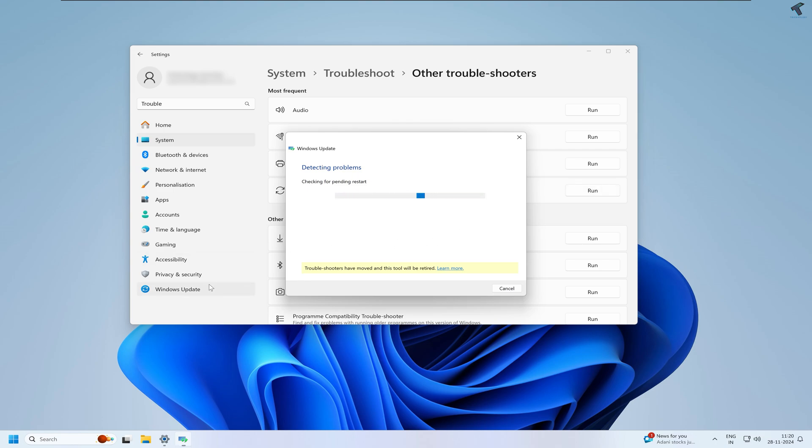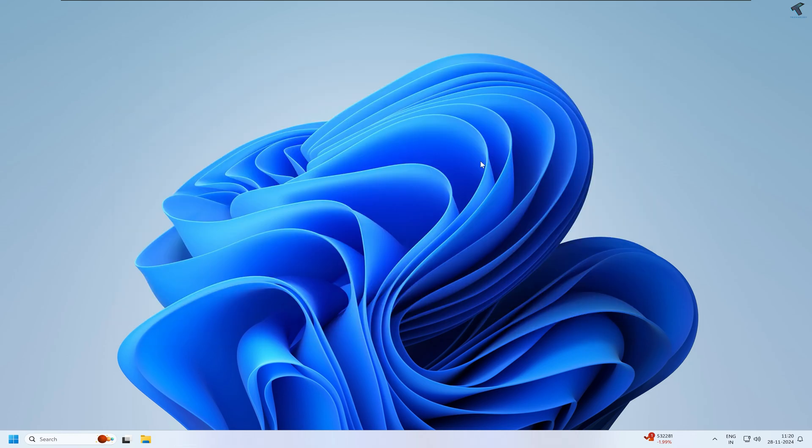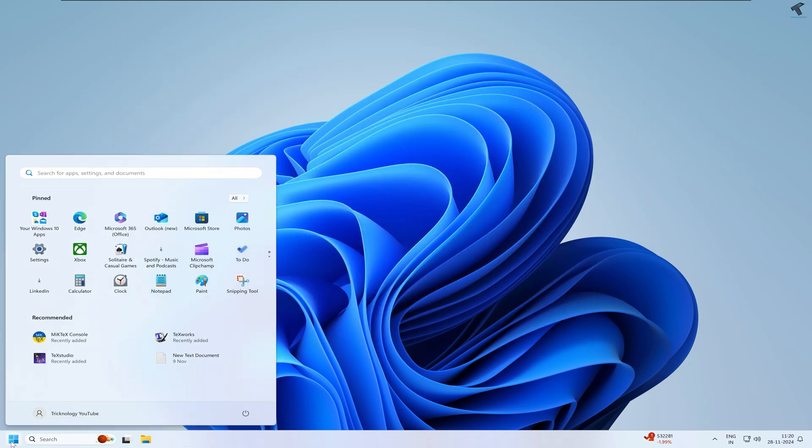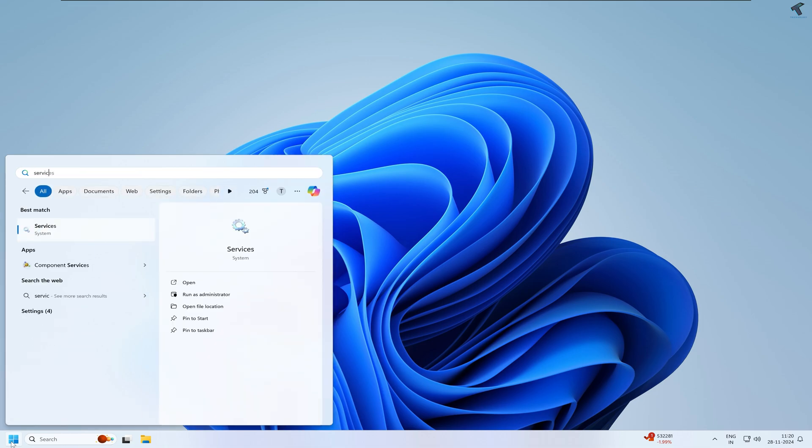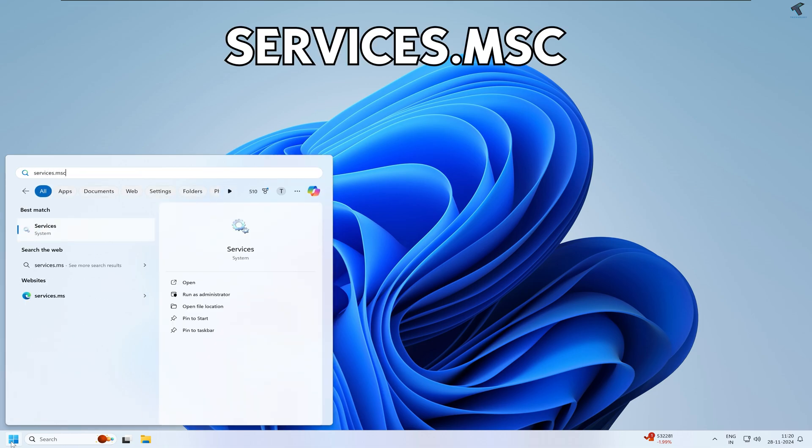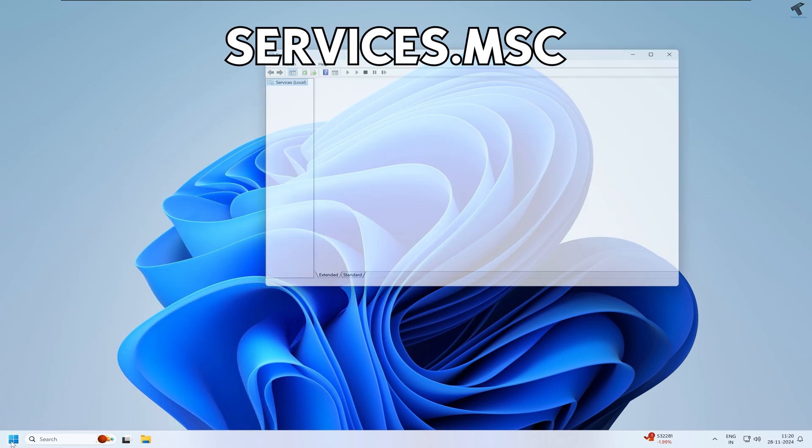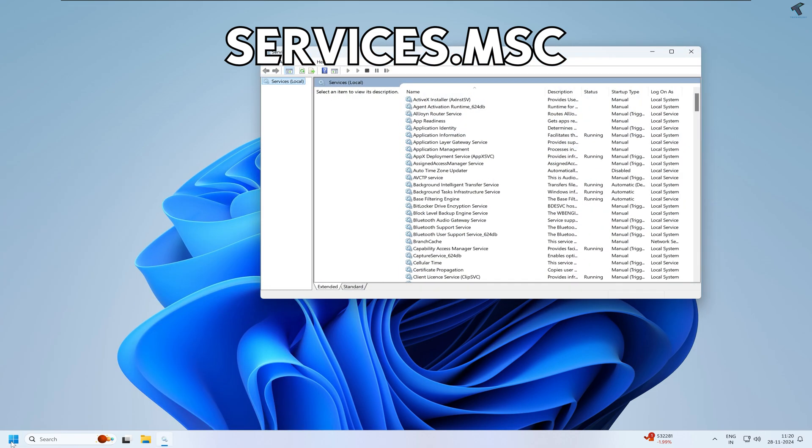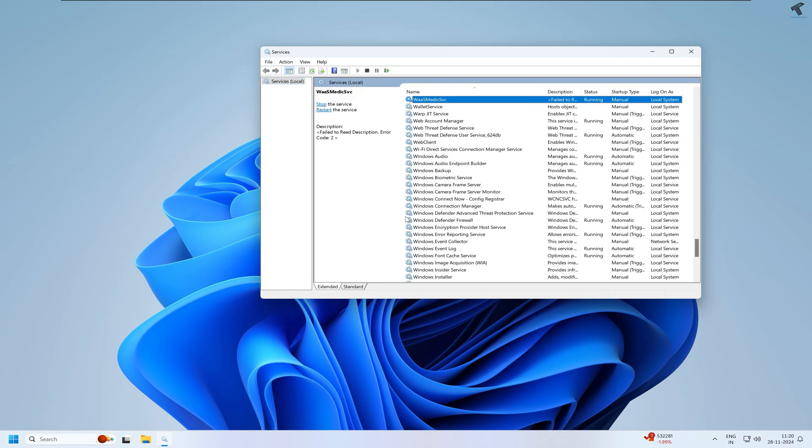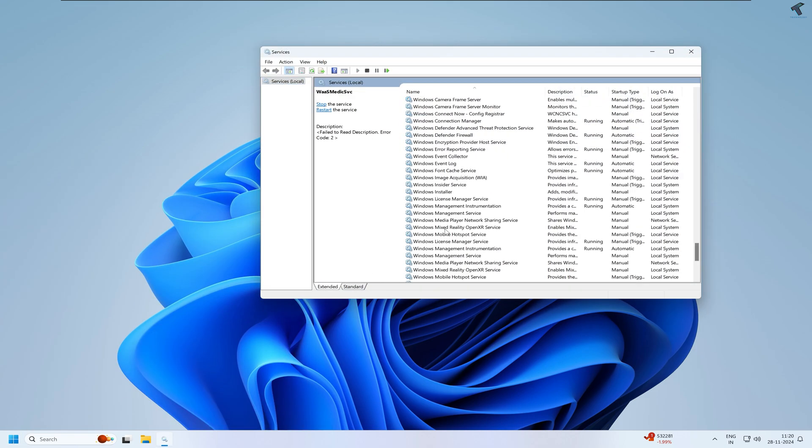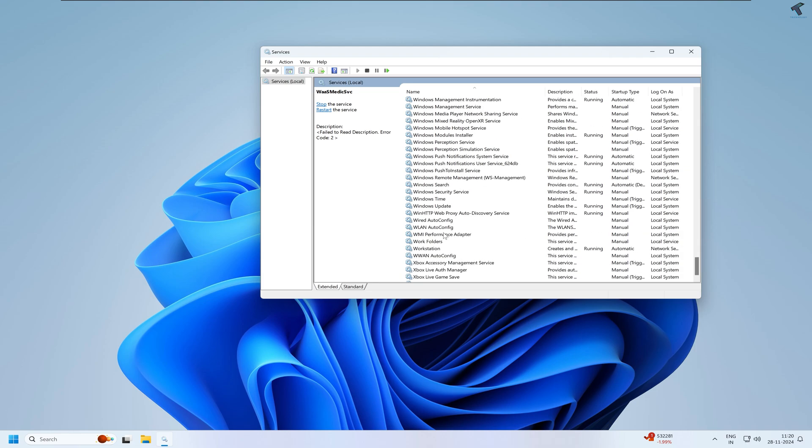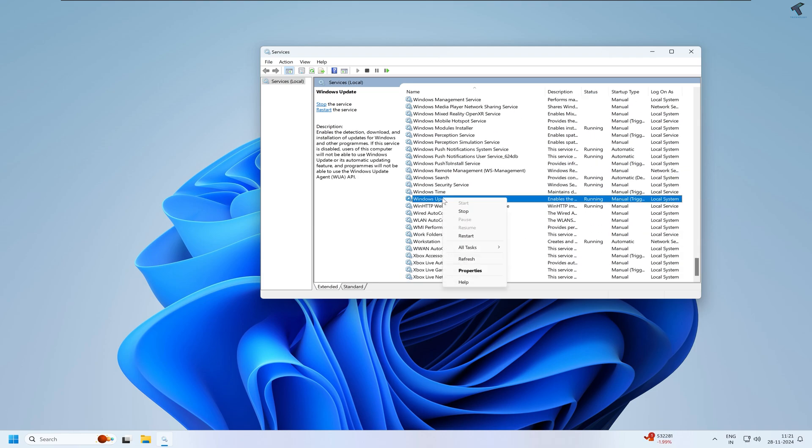If your problem still persists, then simply go to your startup search window and type services.msc. Type services.msc and press Enter. Now here you just need to find Windows Update.